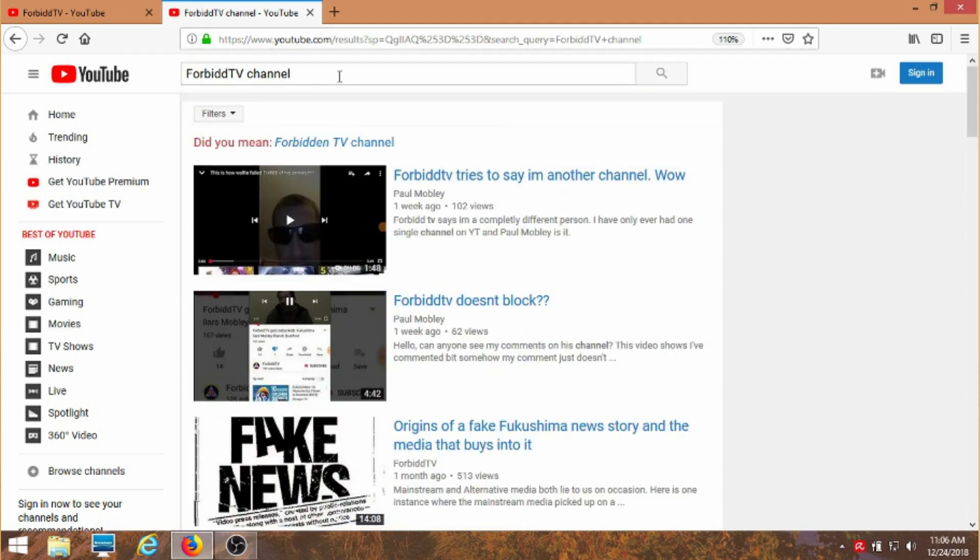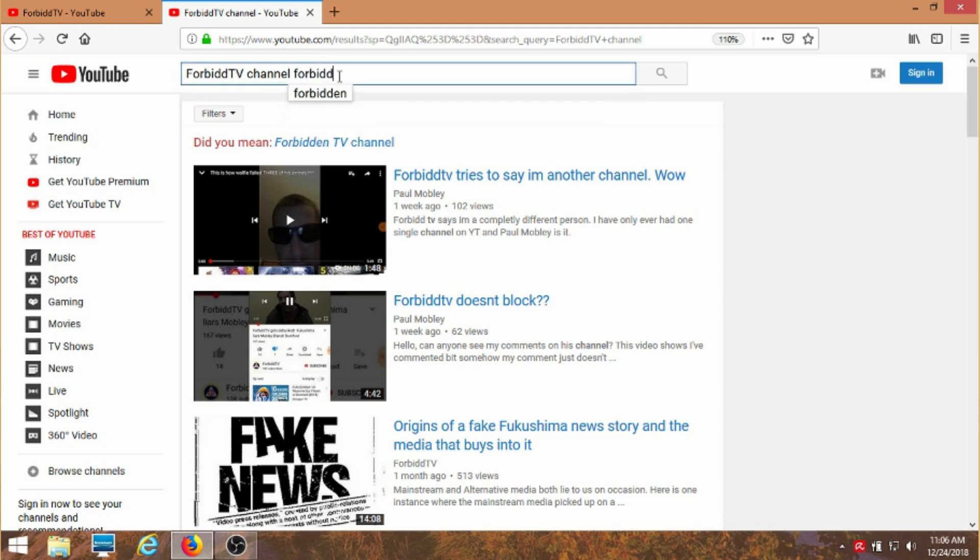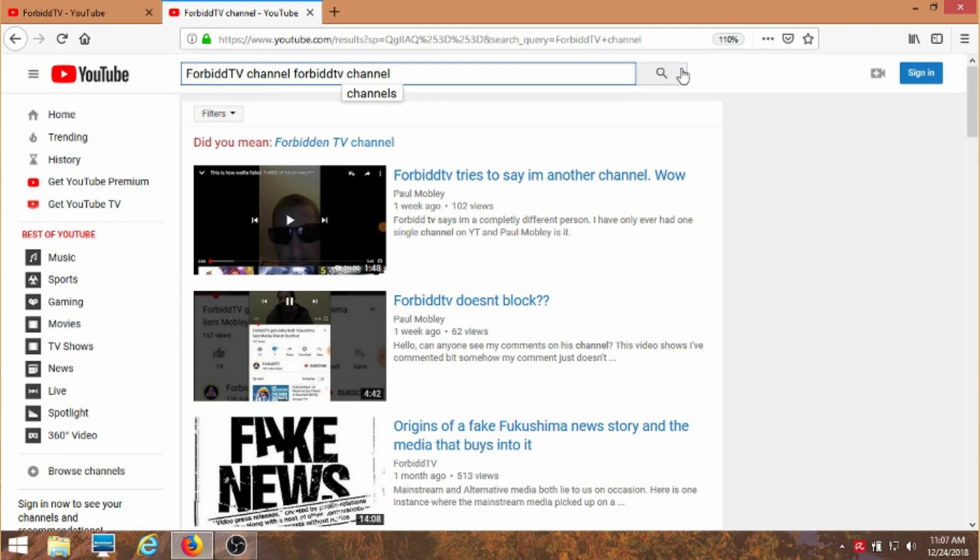And I'm doing all kinds of searches trying to figure out how to get this to show up and I just can't get it to show up. And what I found out that I had to do here is I actually had to repeat it. And it turns out it didn't matter whether I used capitals or not. So ForbidTV and channel, I'm repeating the same thing I just said. And do a search.